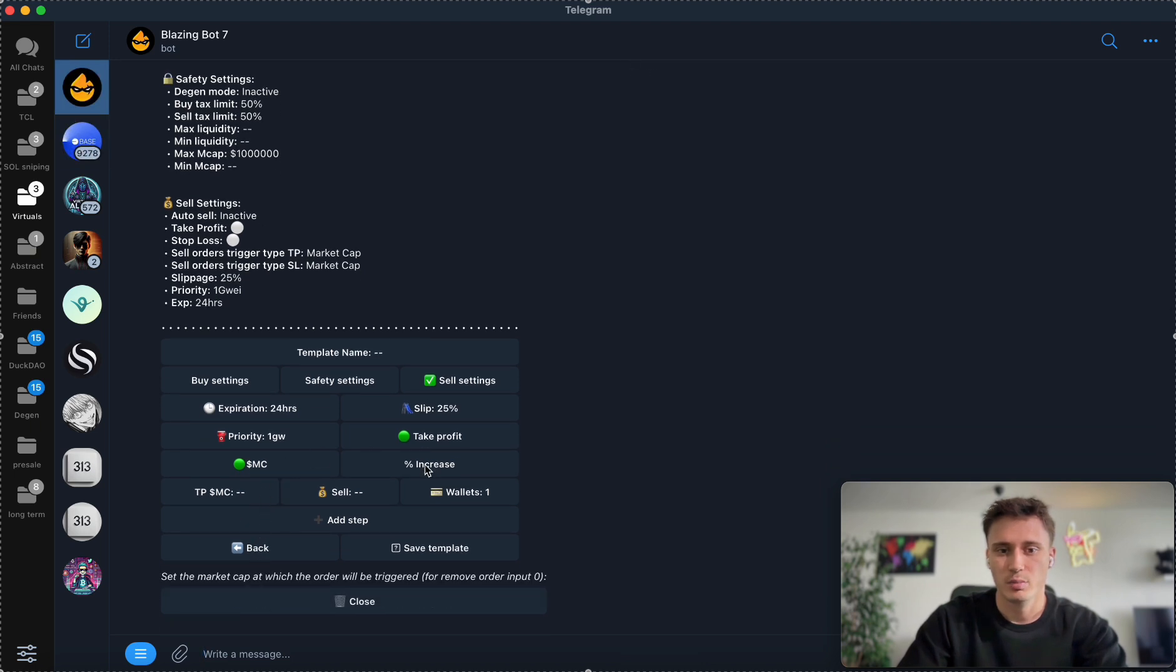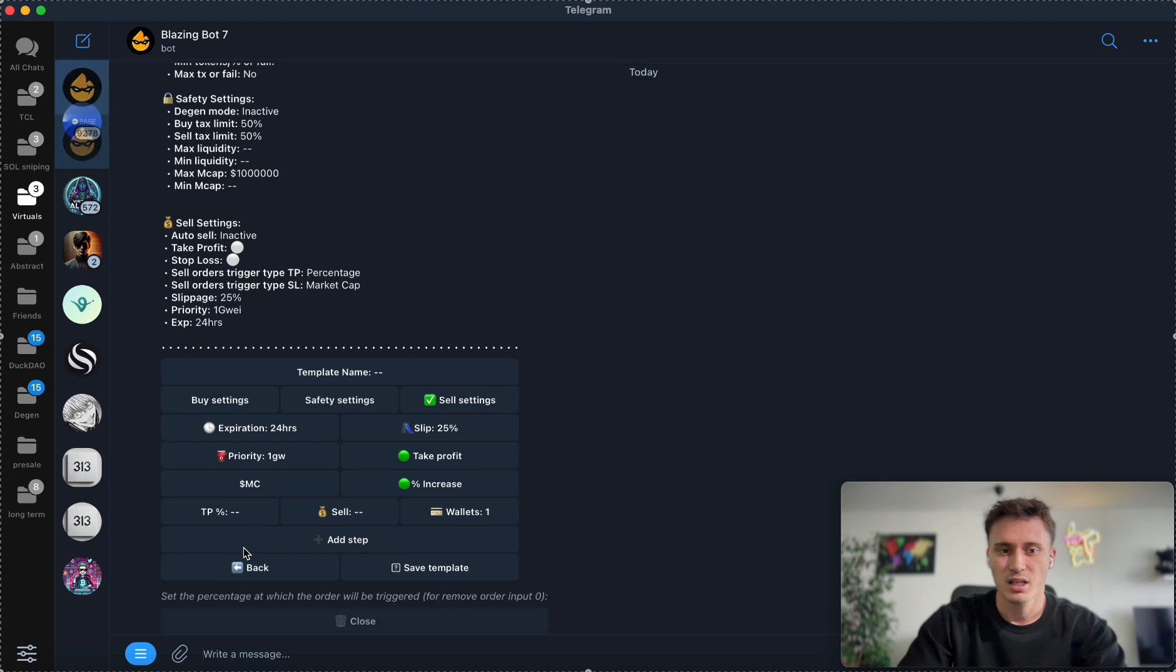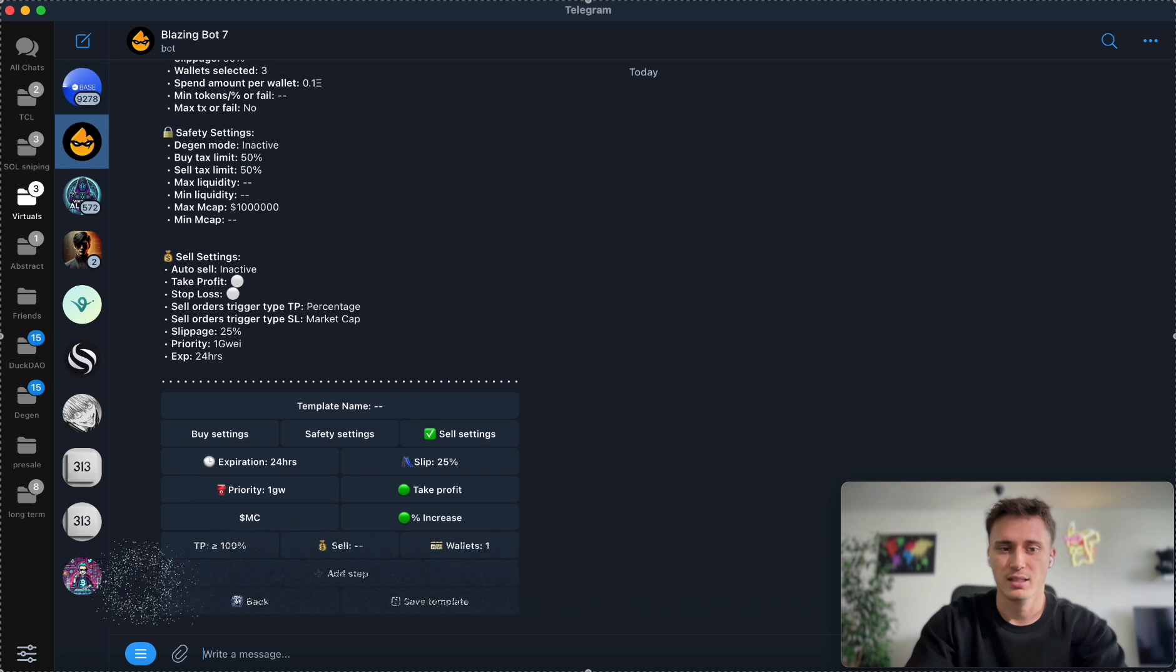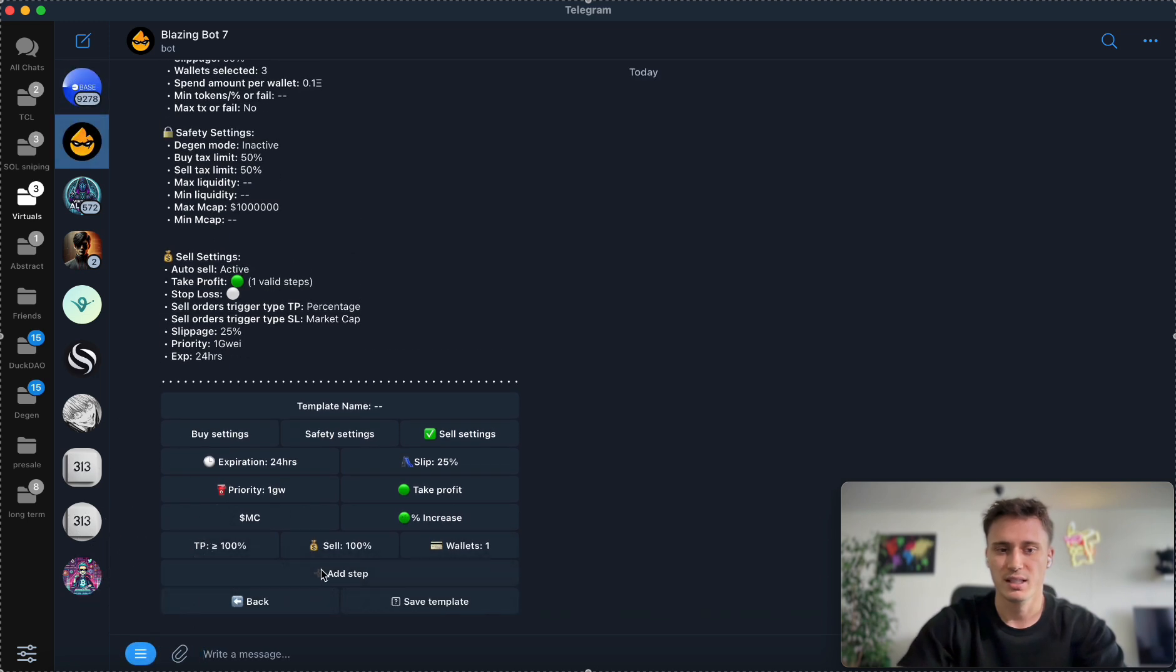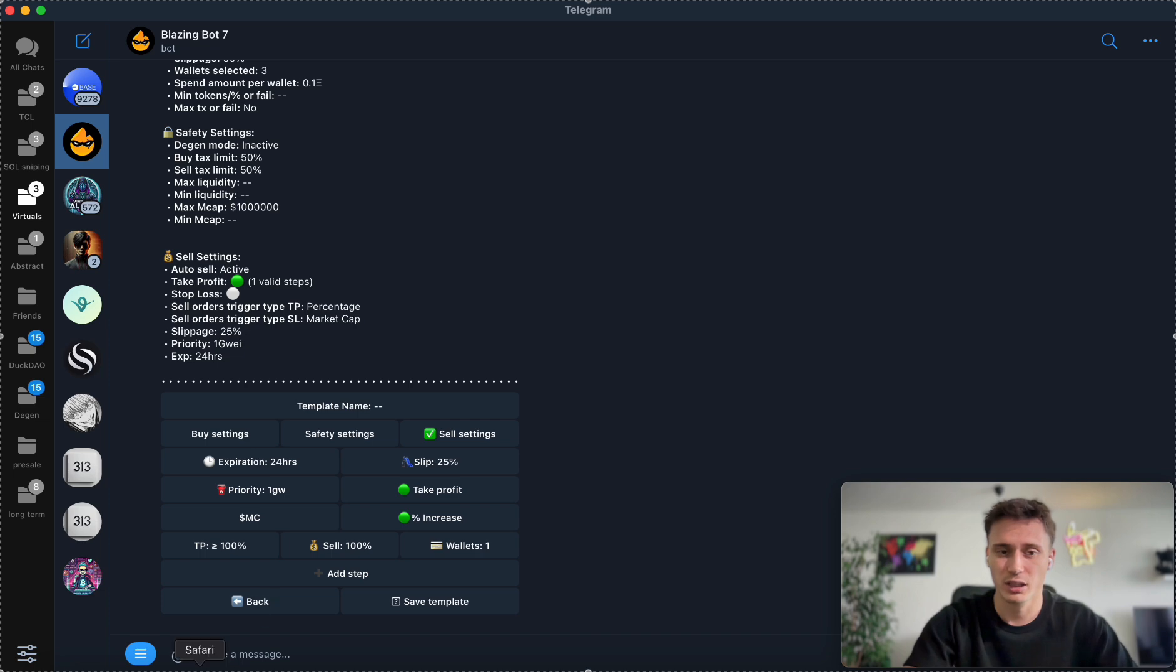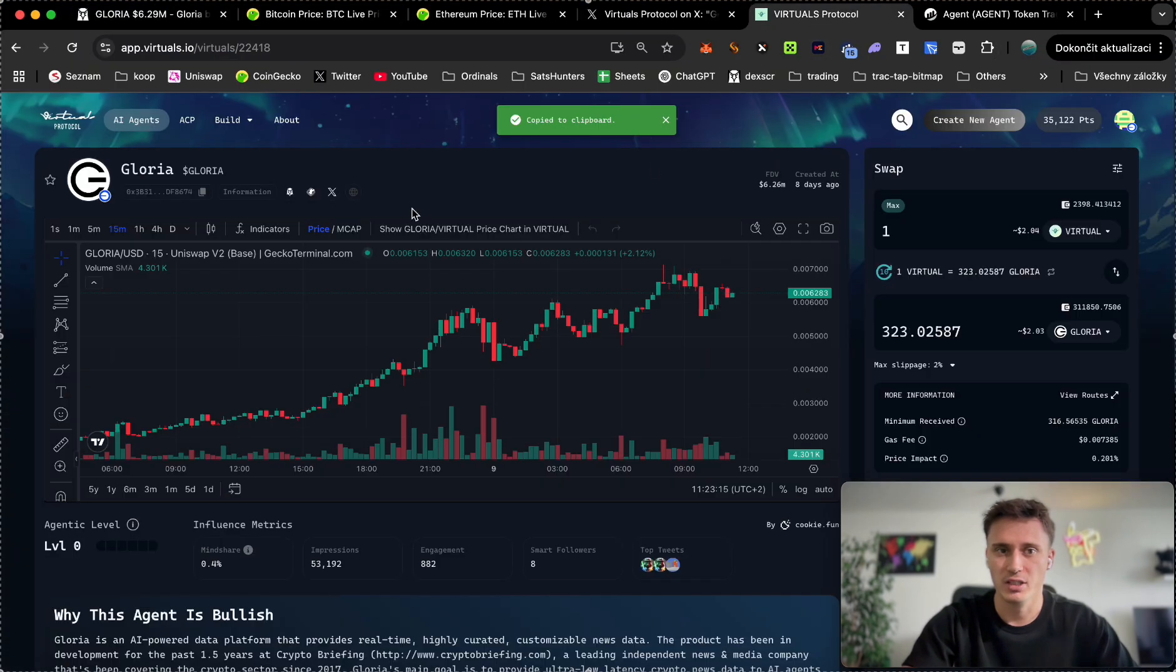You can set up a market cap of two million which is going to give us 100% gains, or you can go by increase in percentages and you're going to take profit whenever your position hits 100% gains. Here you're going to set up how much of your position you want to sell. Let's say for a quick flip you're going to sell 100% of your bags at 100% gains. That's it, you are set.